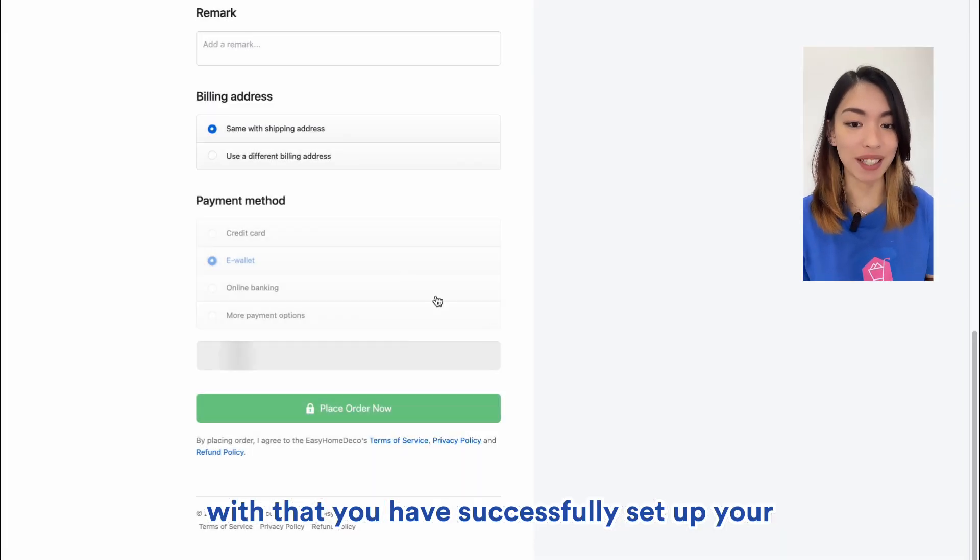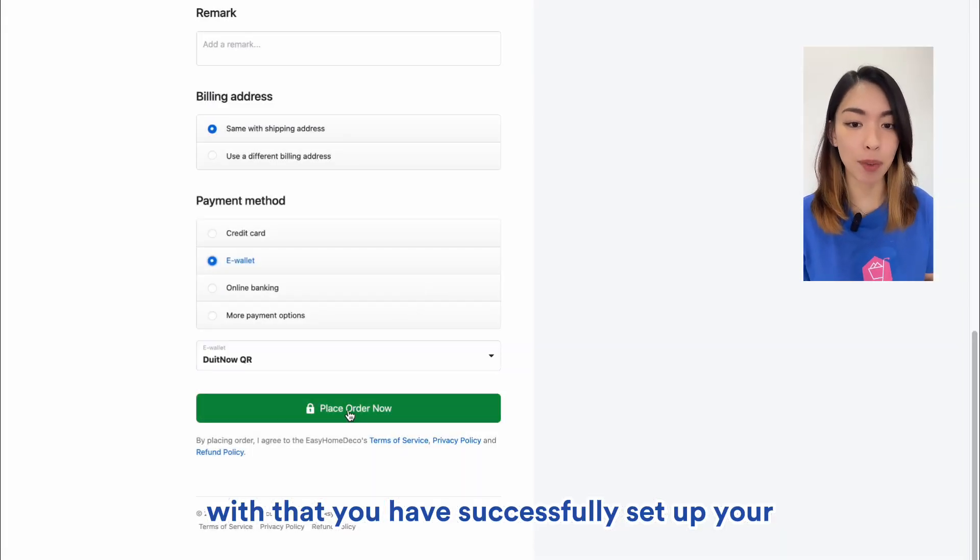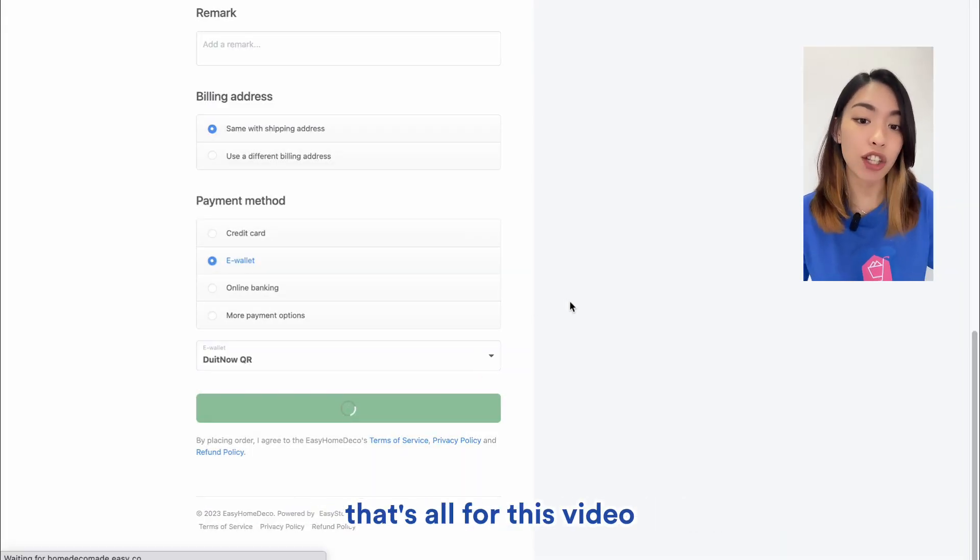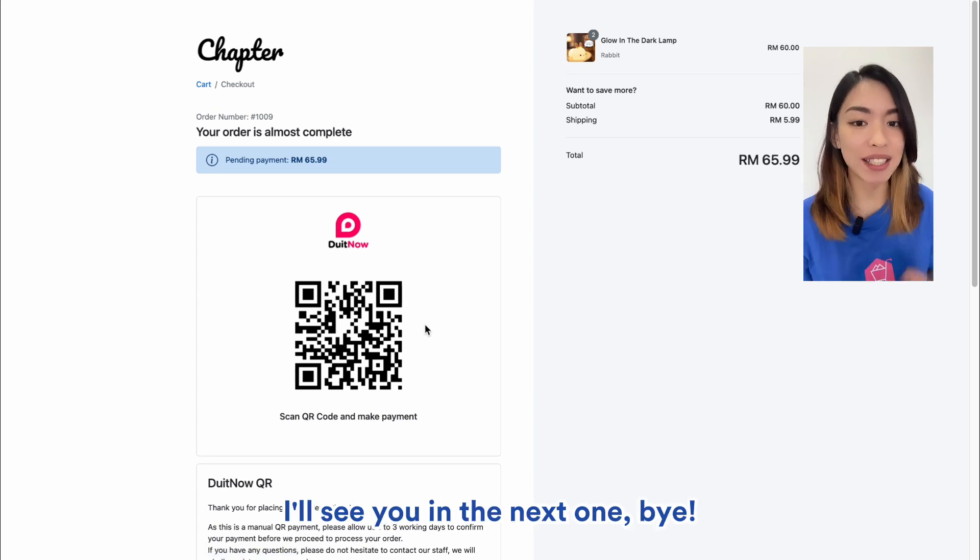Alright, with that, you have successfully set up your DuitNow QR payment method. That's all for this video. I'll see you in the next one. Bye!